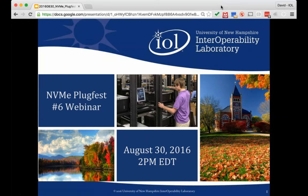Our IOL speaker today is David Wolf, Senior Engineer of Data Center Technologies. After his presentation, we will have a Q&A session. We encourage you to submit your questions at any time during the presentation by using the question box on your screen. We will collect these and address them during the Q&A session at the end of today's presentation.